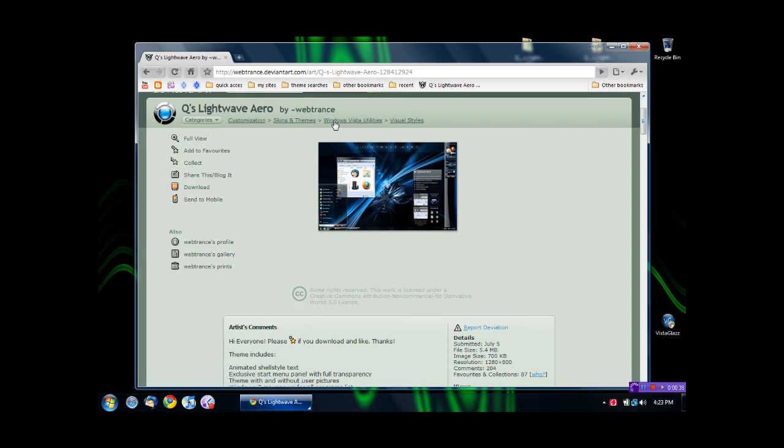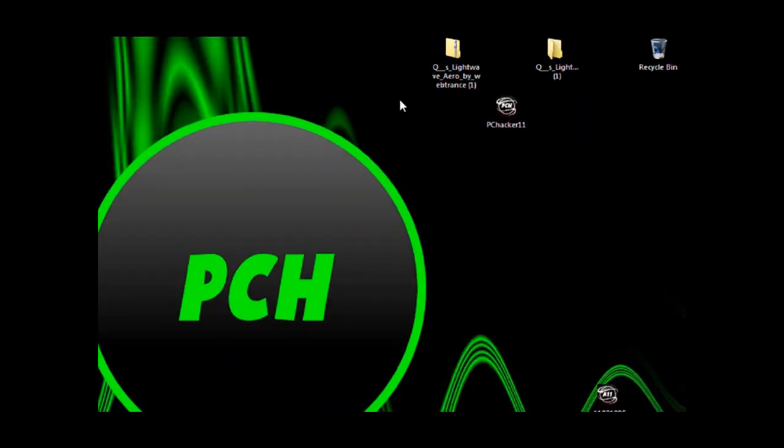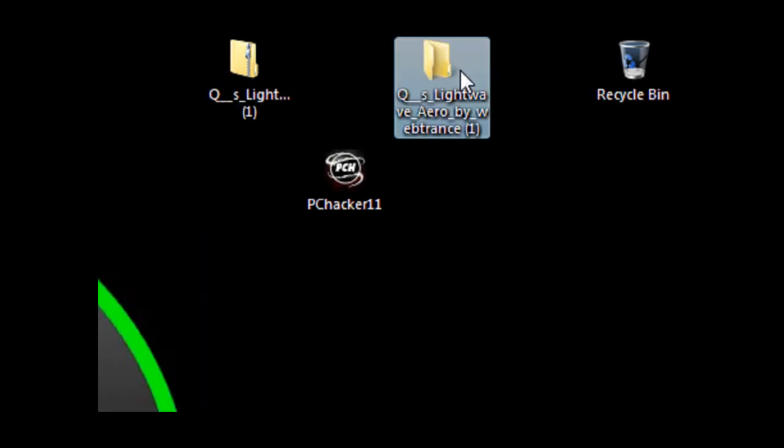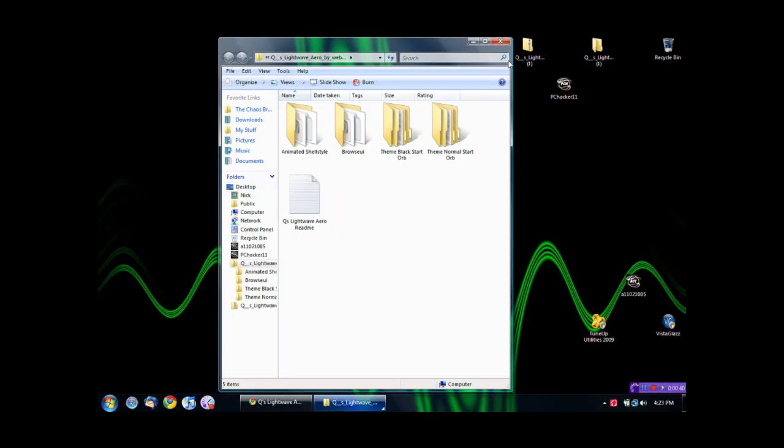I'll post this in the description, and then it'll come up to a compressed zip folder. Just extract it, and you'll have a big folder with a bunch of things. You have two different themes.